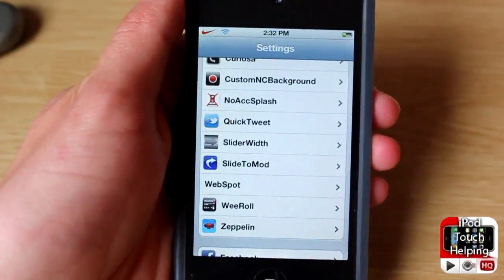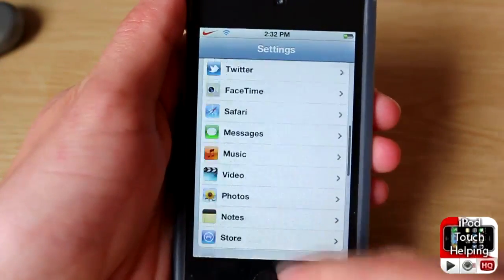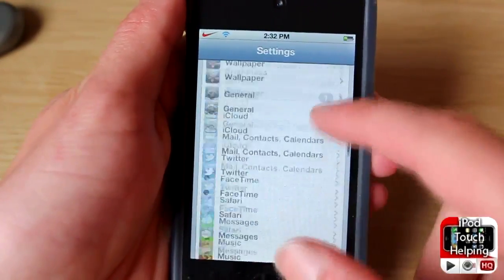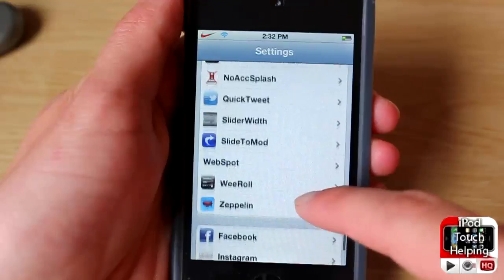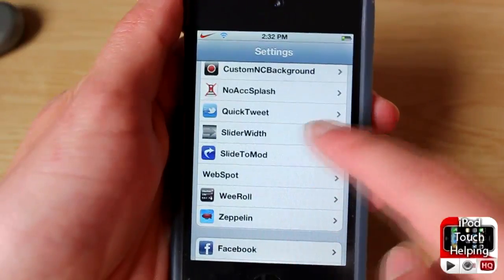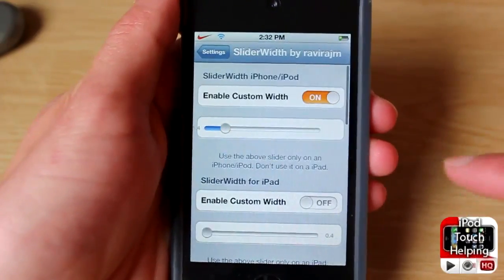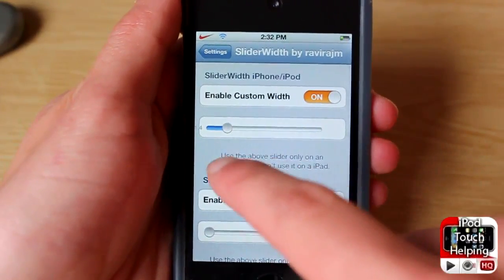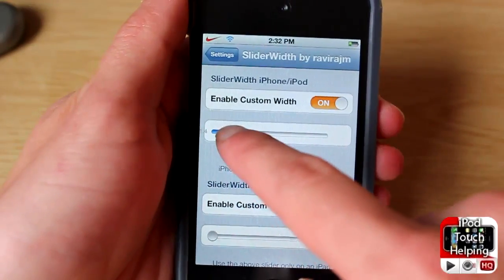Once you have installed it and resprung your iDevice, you will want to scroll down in your Settings app until you see Slider Width, and here you can change it however you like.